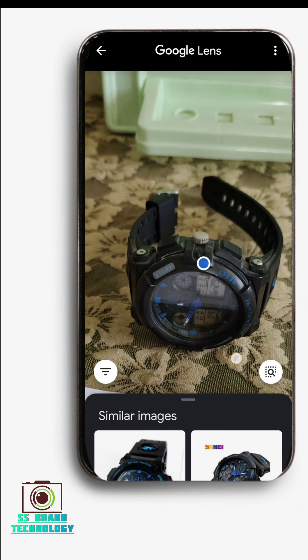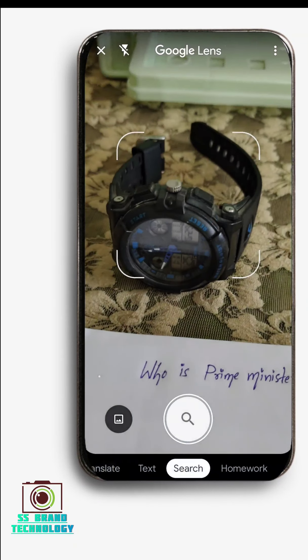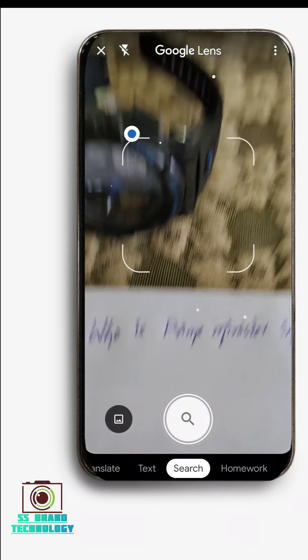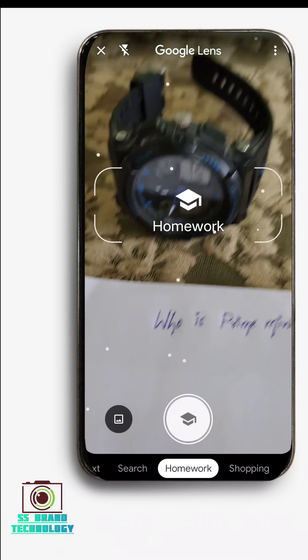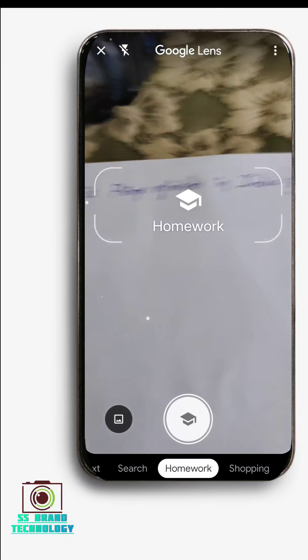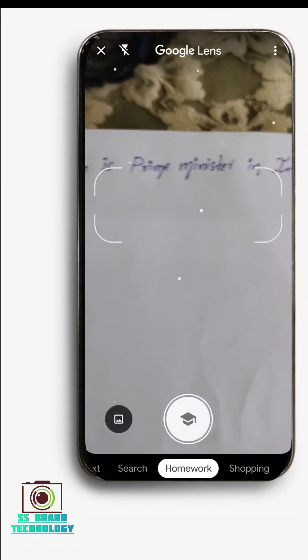If you want to see this image, there are various options here. There is an option for homework, so it will be easy to answer questions in school or college.